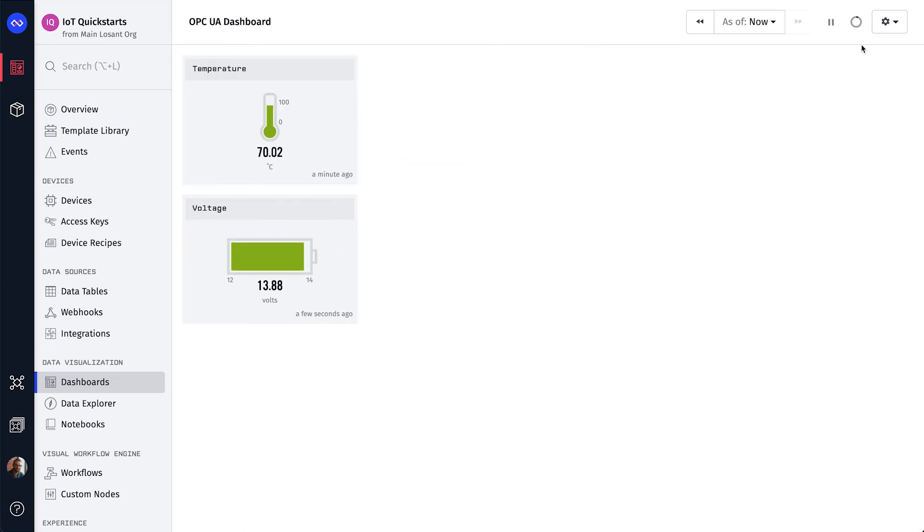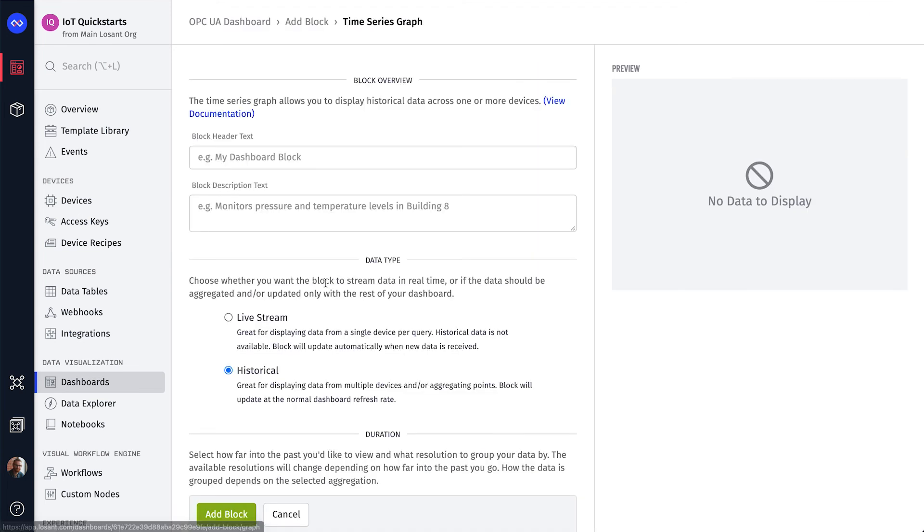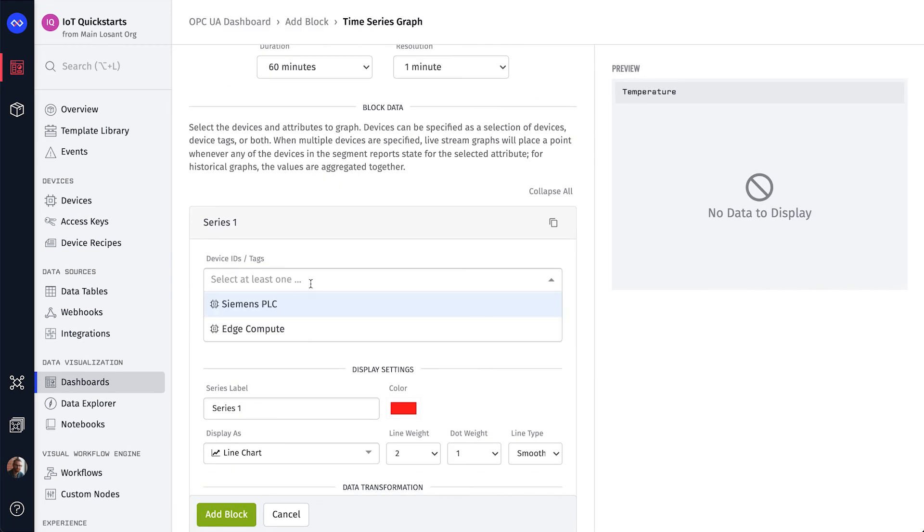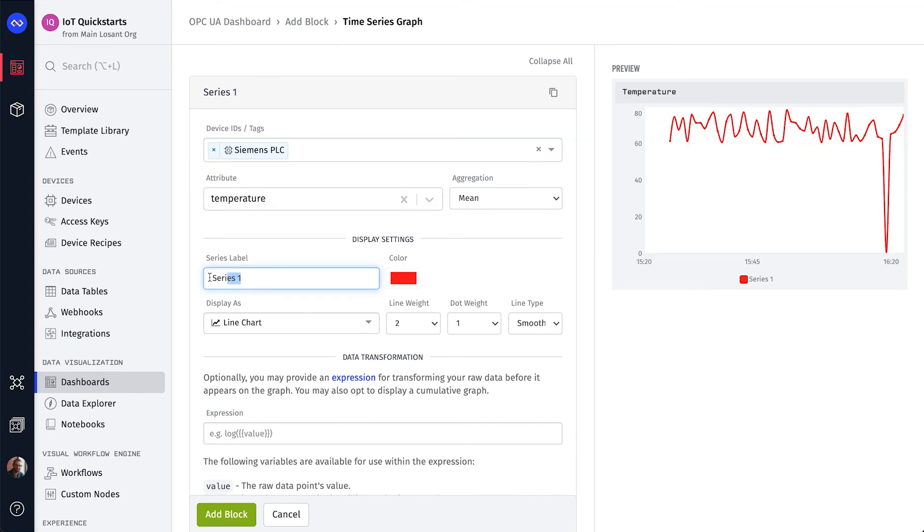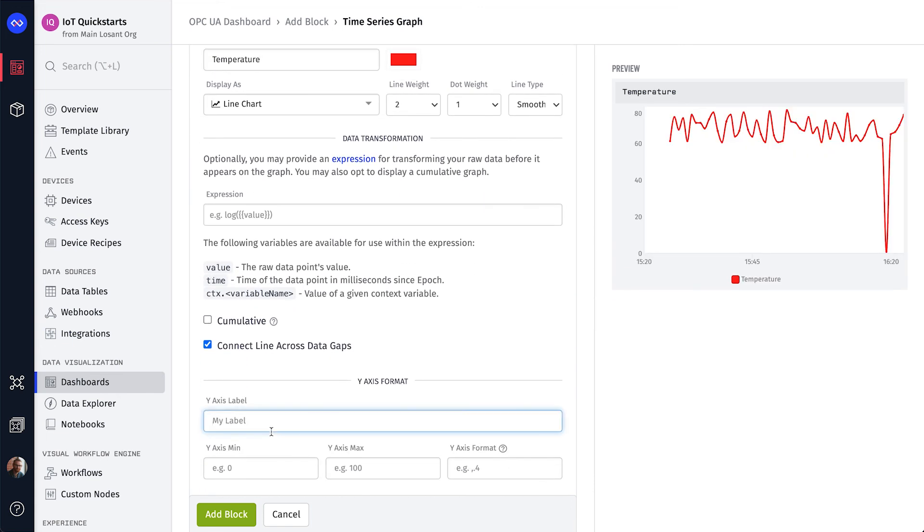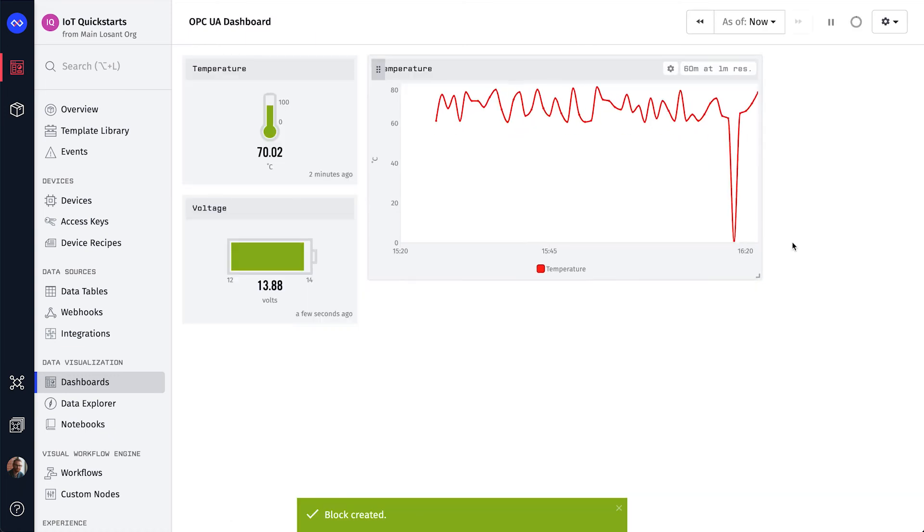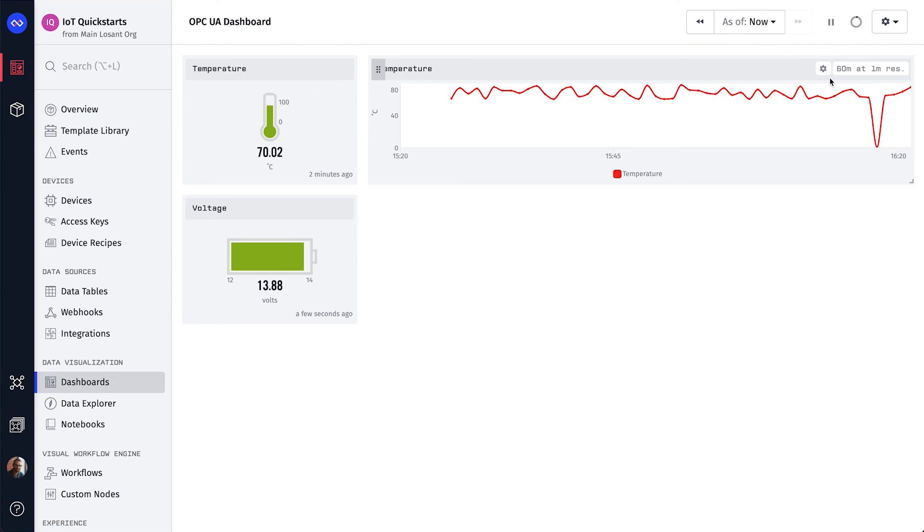Let's start by adding a time series graph for the temperature. We'll again choose our Siemens device and select the temperature attribute. Let's set the series label to temperature and the y-axis label to degrees Celsius. Once the block is added to the dashboard, let's resize it to fit next to the temperature gauge.